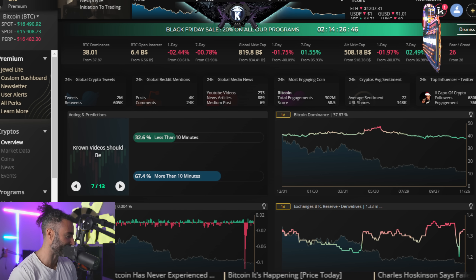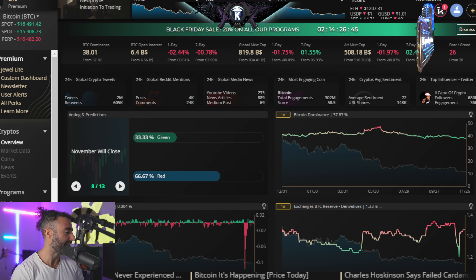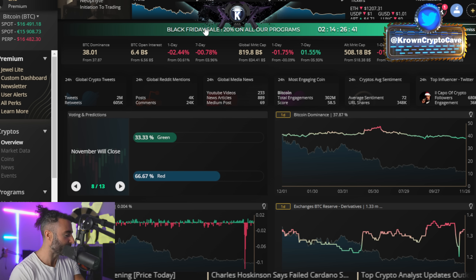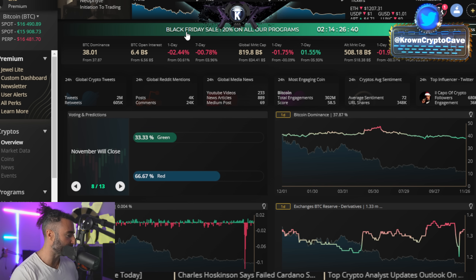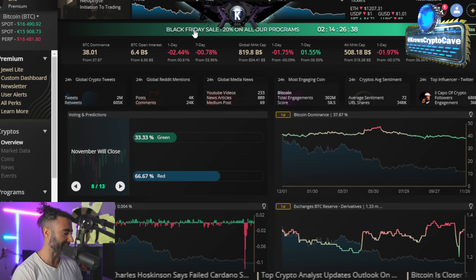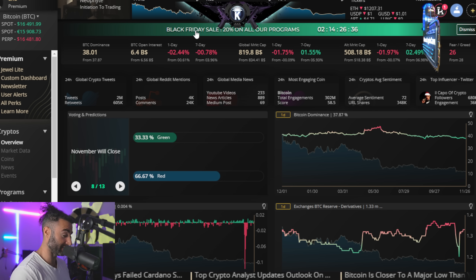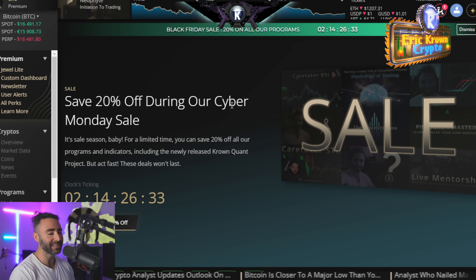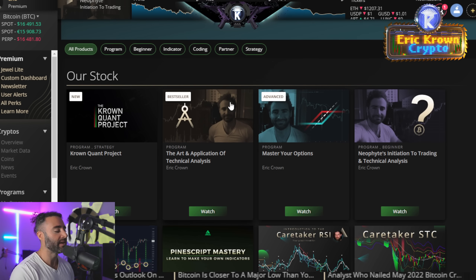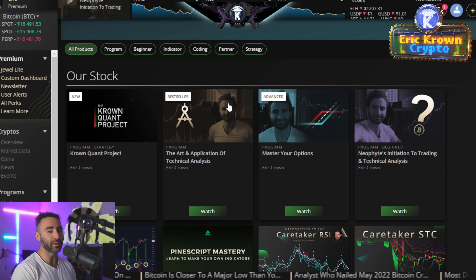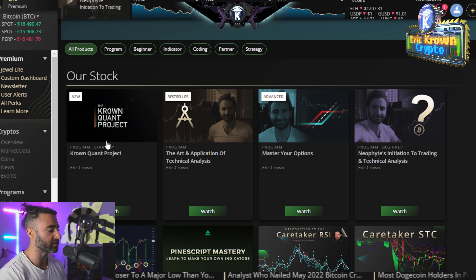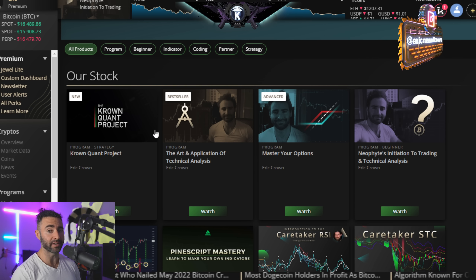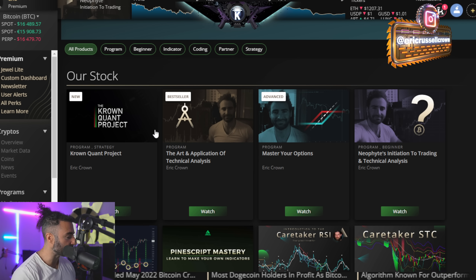Very little has actually been happening in the last few days. We still have the Black Friday sale going on right here. Please do not FOMO into any one of the programs. I would humbly request that you watch the promotional videos if you're interested in any one of the programs or indicators, as they're going to explain who they're for, who they're not for, and what to expect inside.